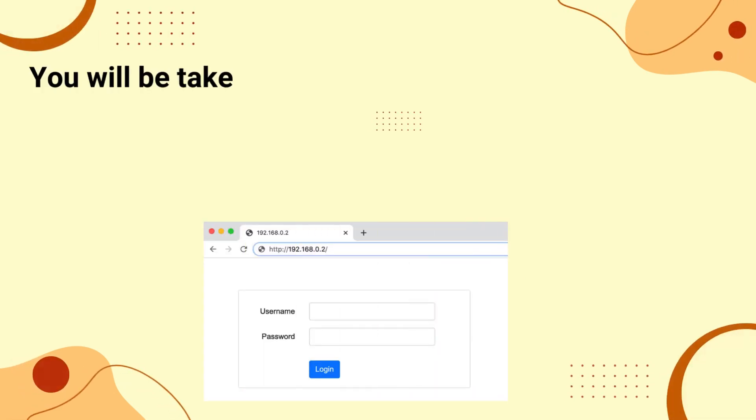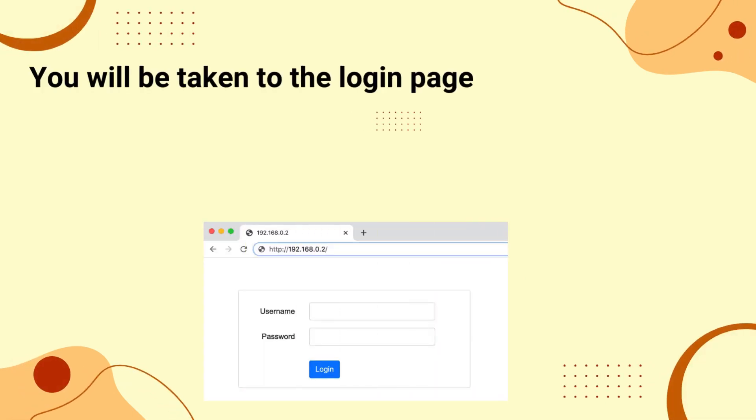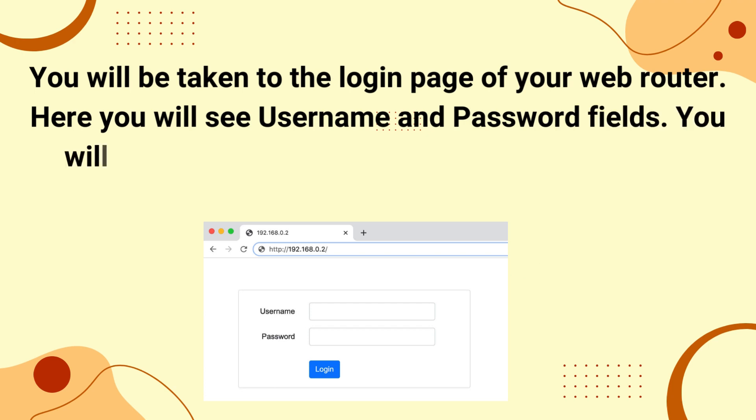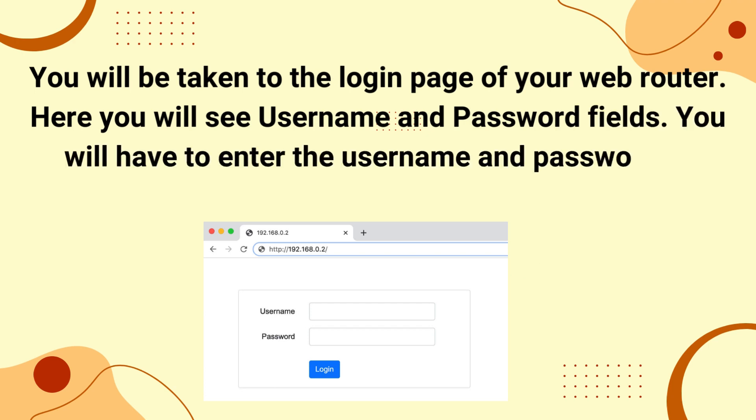You will be taken to the login page of your web router. Here you will see username and password fields. You will have to enter the username and password to continue.